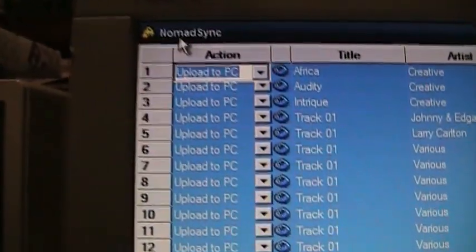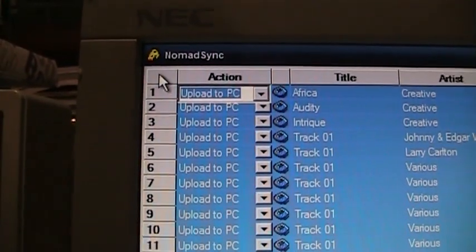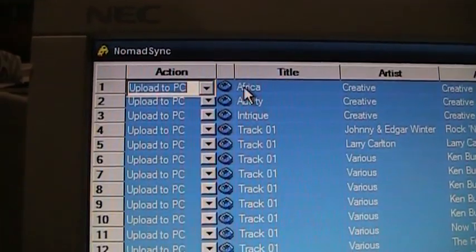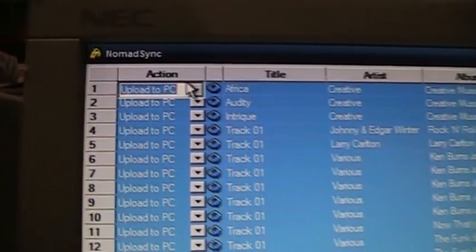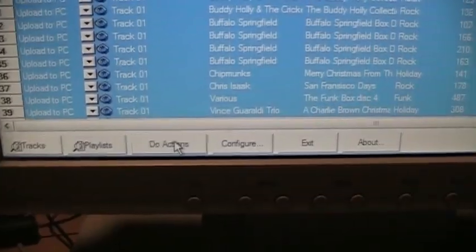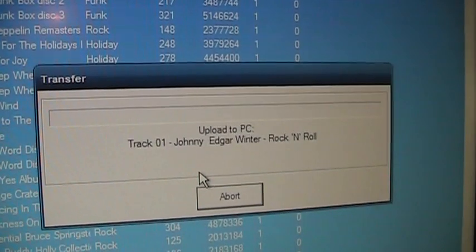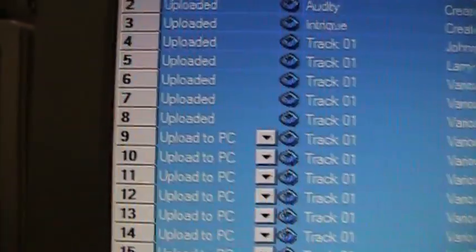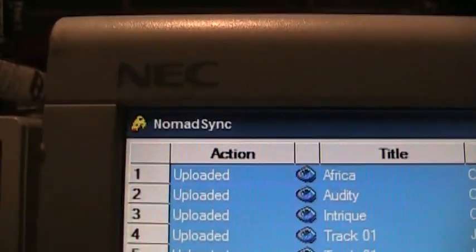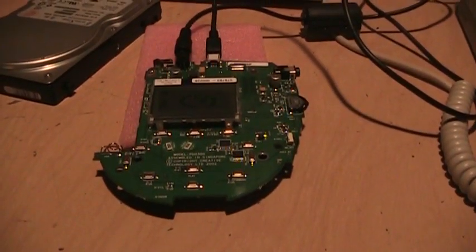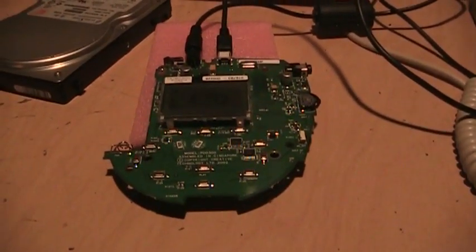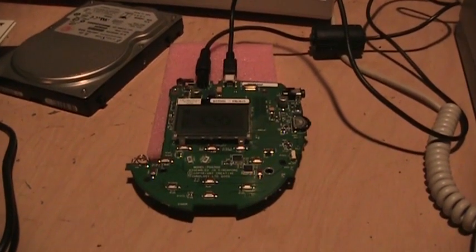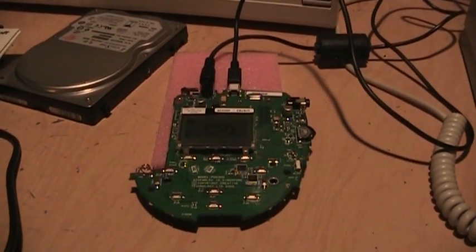Okay that was easy enough. It's just like a spreadsheet, just click on the little corner here and it selects everything. I was able to select upload to PC. Now if I do actions, it's going through and uploading all the files to the PC. So all it took was this little freeware program called Nomad Sync and I'm copying about 3000 songs from that hard drive to the computer.